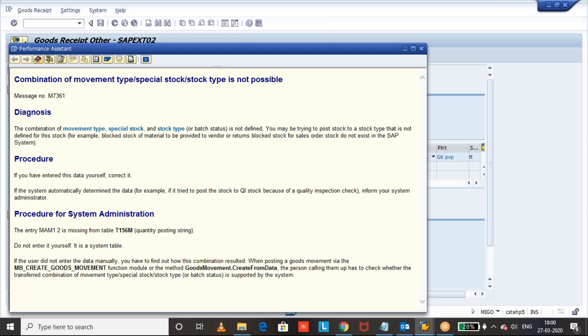Returnable transport packaging material can be received as only unrestricted stock. It cannot be received as blocked stock or quality stock. That's what I wanted to tell.